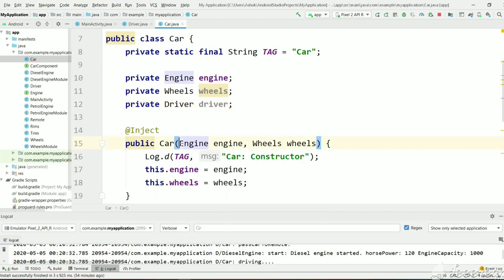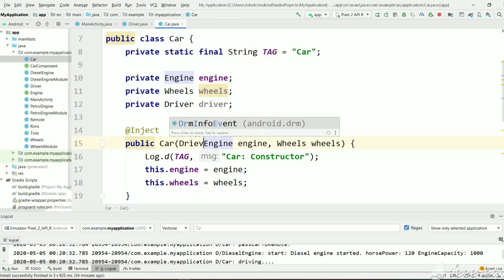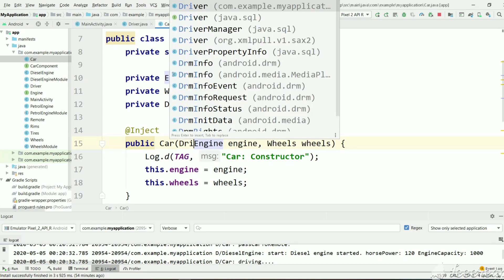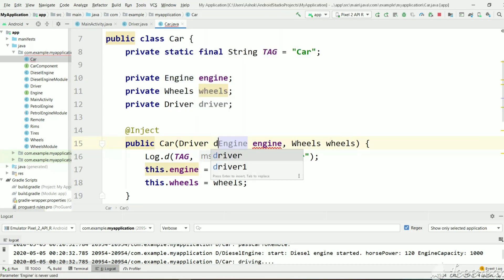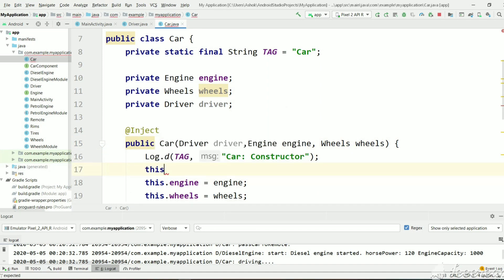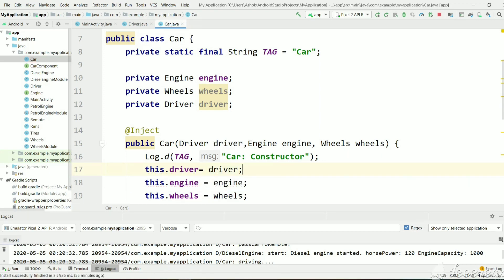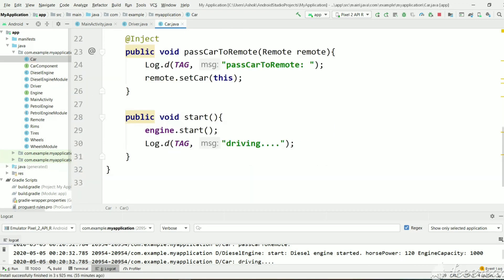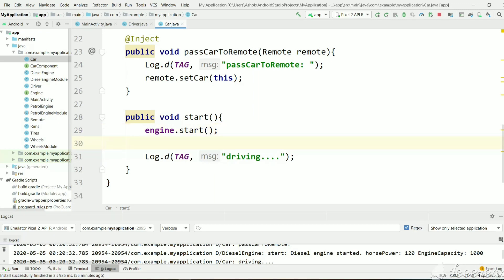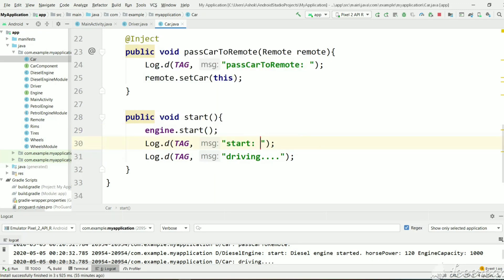And let's have a driver also. And let's take driver in constructor. And in start method, let's print driver object for singleton demo purpose.